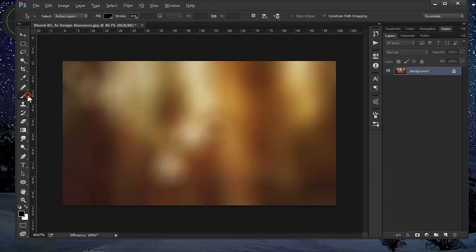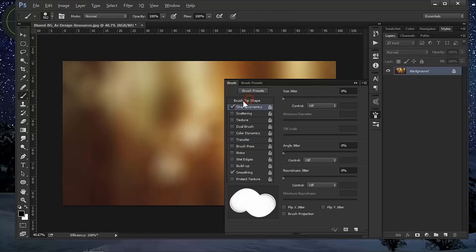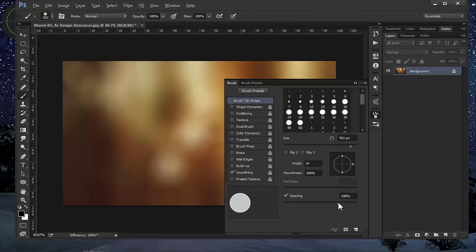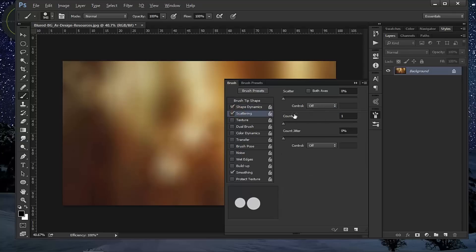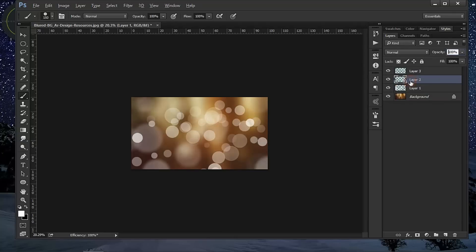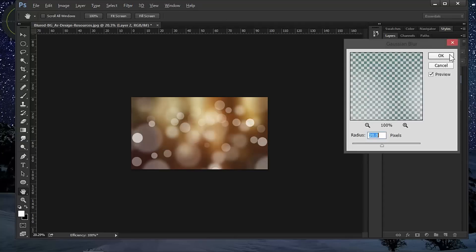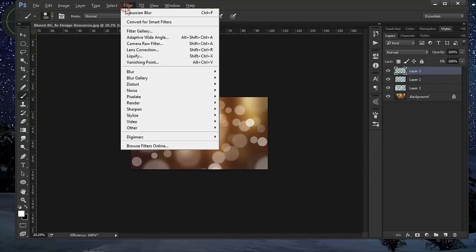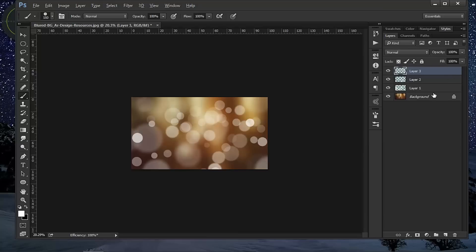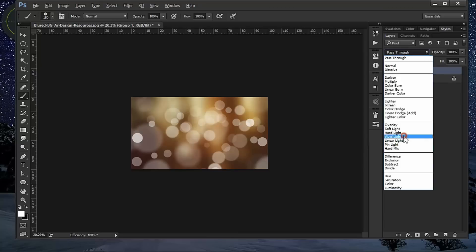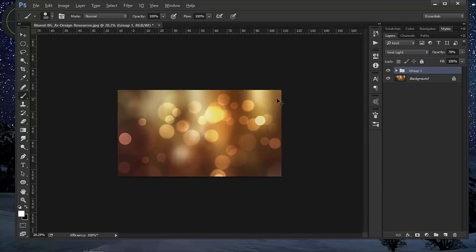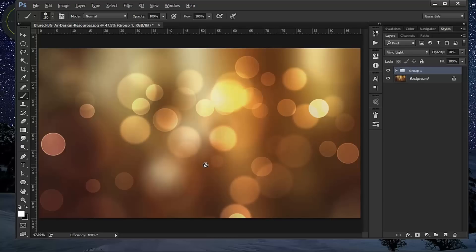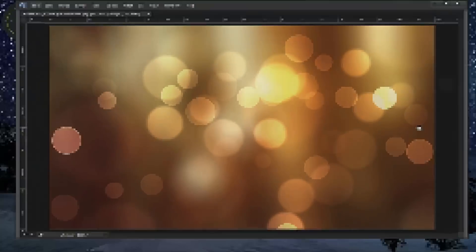Hello! Today I'm going to show you how to create bokeh brushes and how to make a wallpaper using those brushes. Okay, so let's get to it.